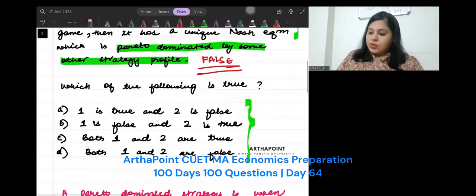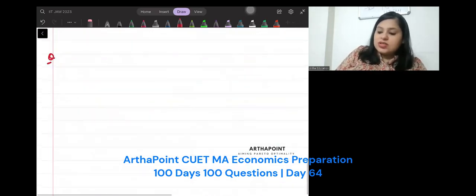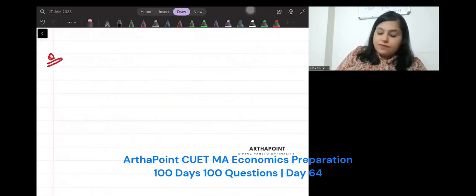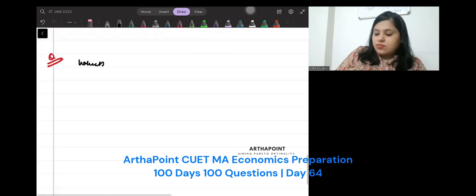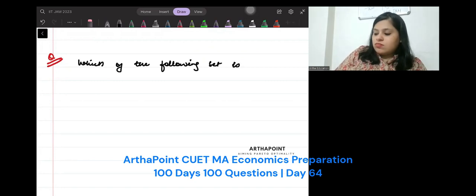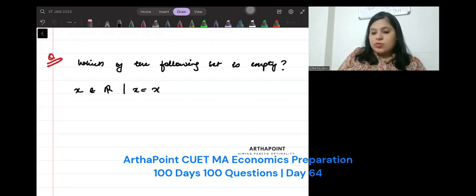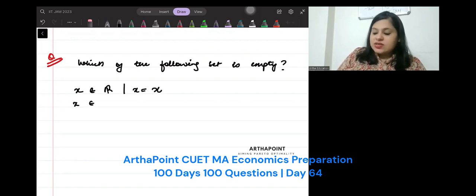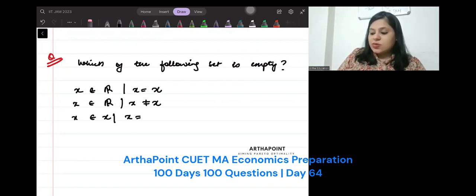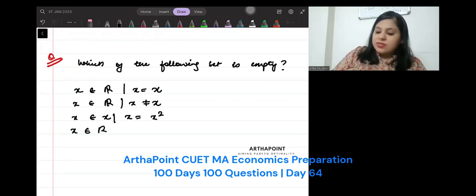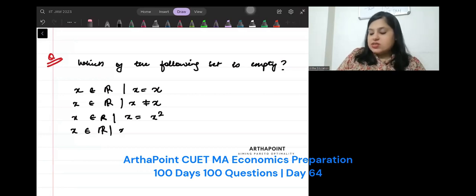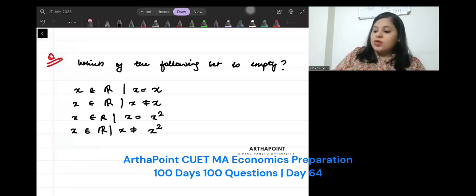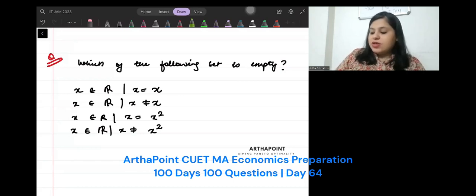So I will give you a very simple question. Question of the day. Please put your answers in the comment section. Which of the following set is empty? First is x such that x is a real number and x is equal to x. x such that x is a real number and x is not equal to x. x such that x is a real number and x is equal to x squared. x such that x is a real number and x is not equal to x squared. You have to tell me which of these is empty.